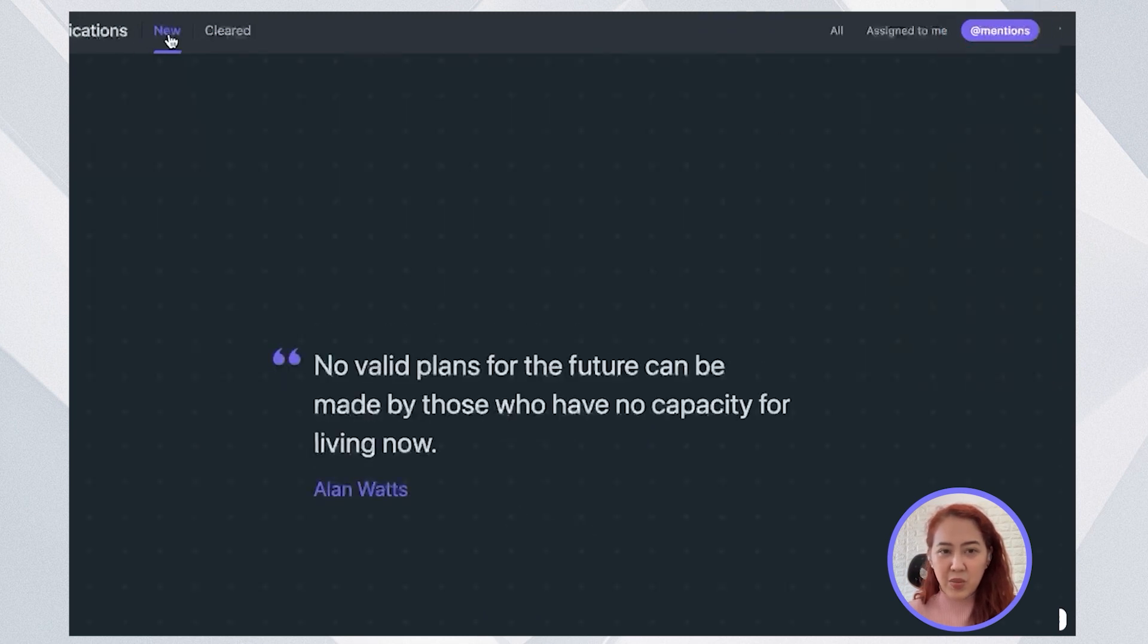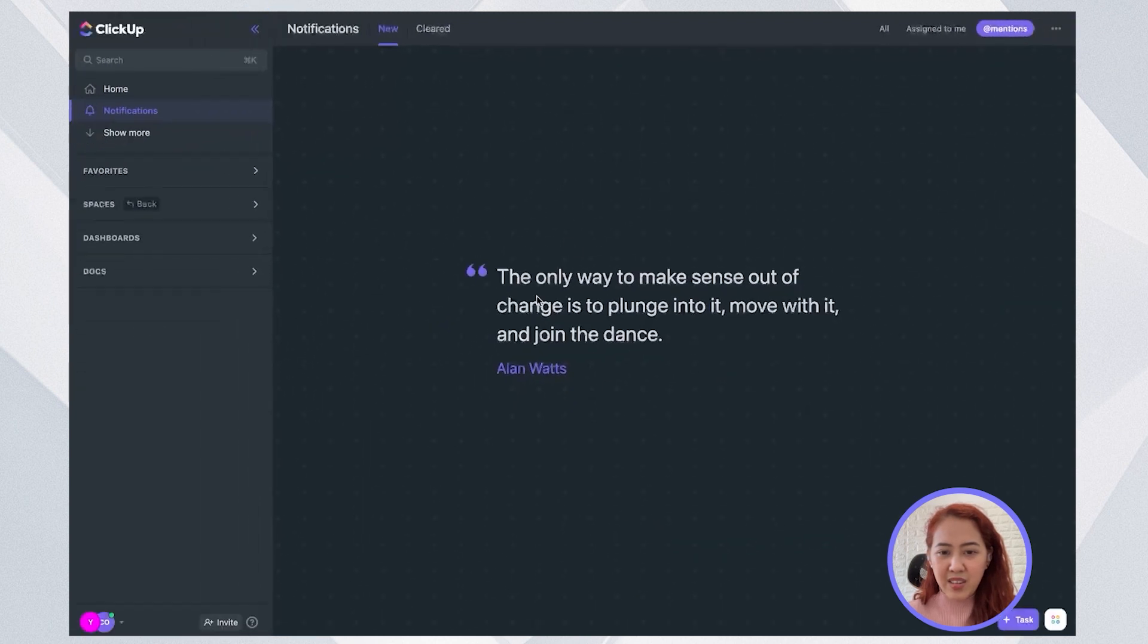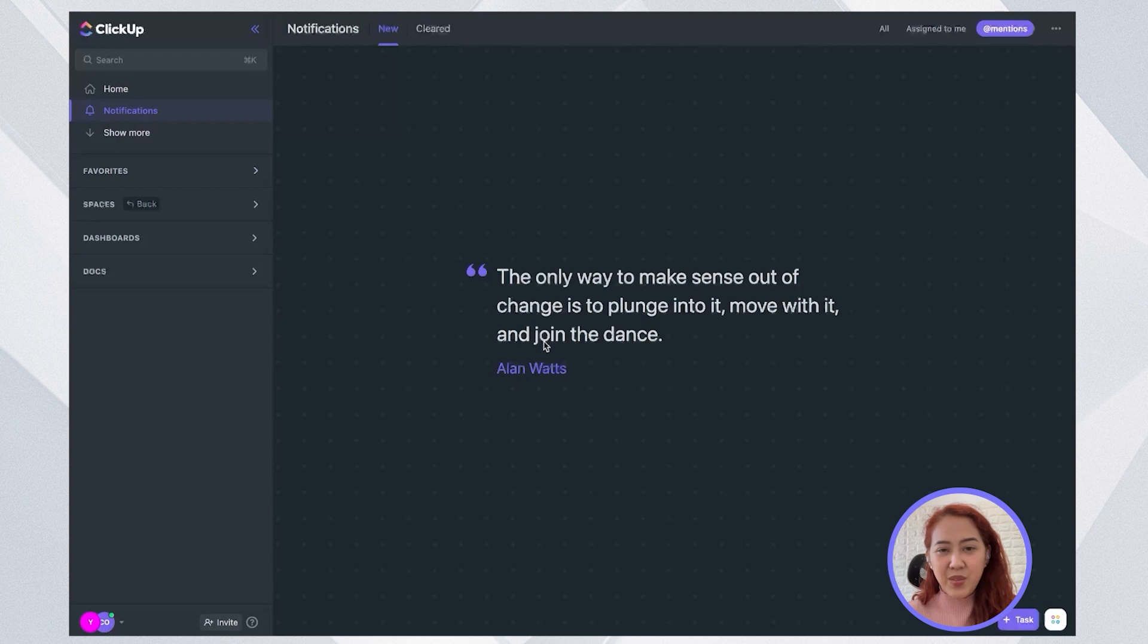So when you go back to your new, make sure that you are seeing this quote from ClickUp and that means that you have zero notifications.